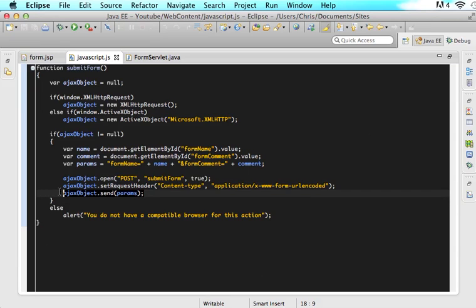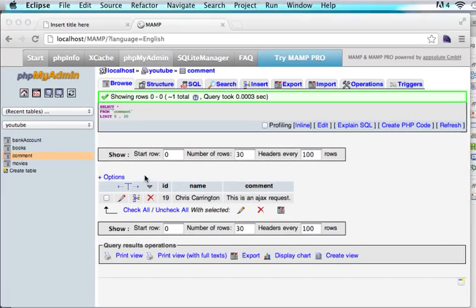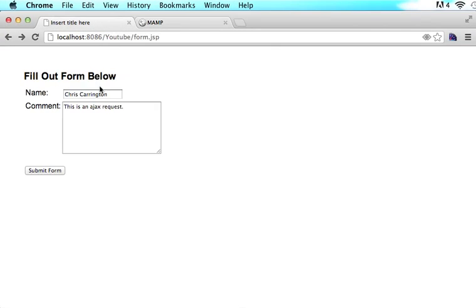Thank you for watching. This has been Christopher Carrington with gmustudent.com. In the next tutorial we're going to make our form look a little bit nicer — we're going to learn how to clear out the form after they click submit, how to prompt the user saying the form has been submitted correctly, and how to make sure the user knows they actually submitted the form instead of it looking bland like this. Hope the tutorial was useful and I will see you all in the next tutorial.